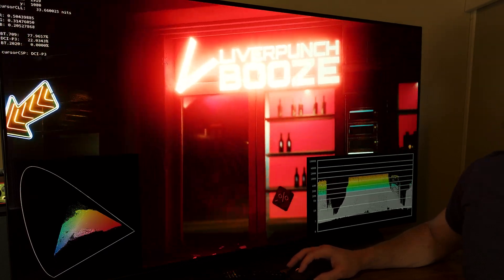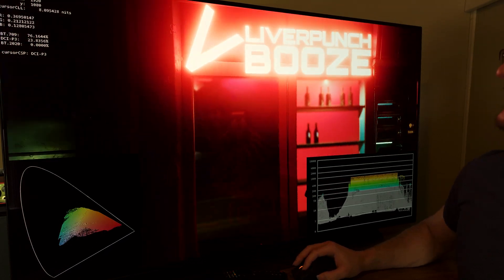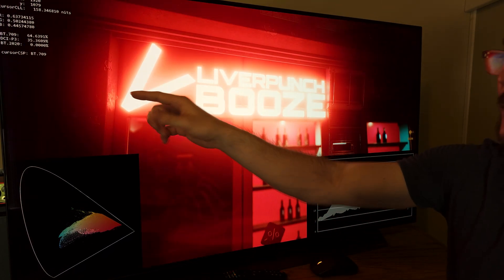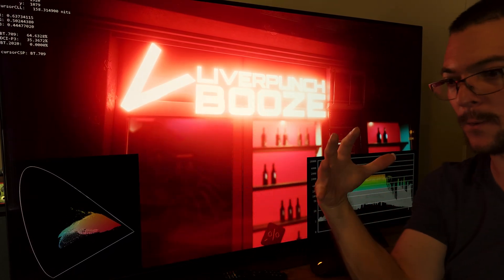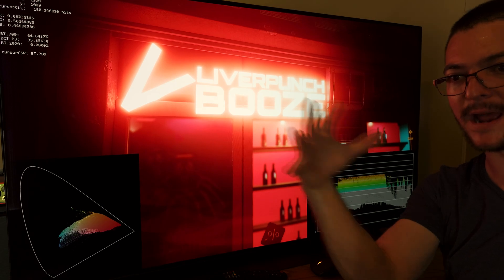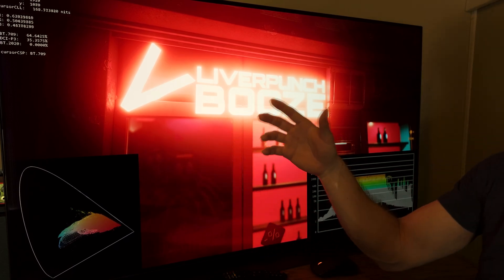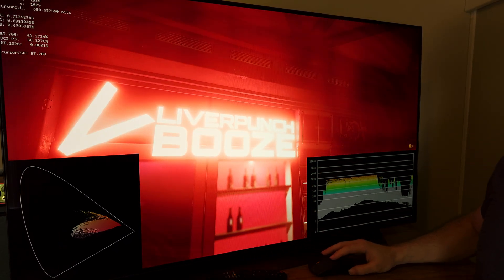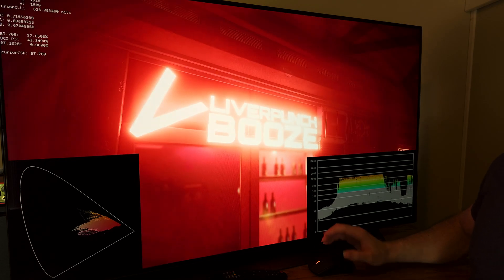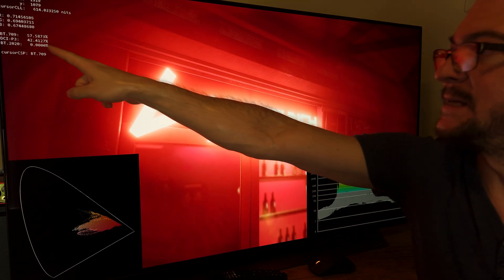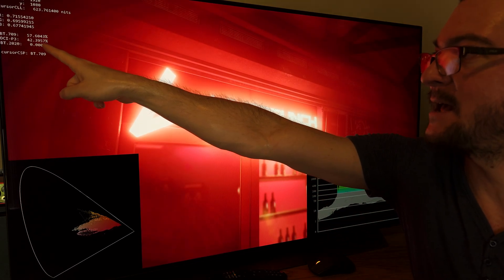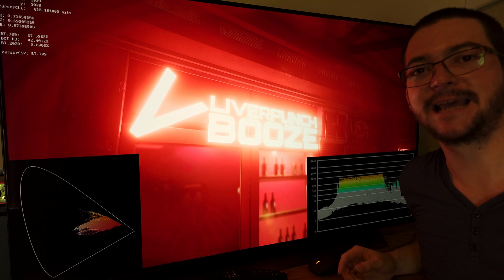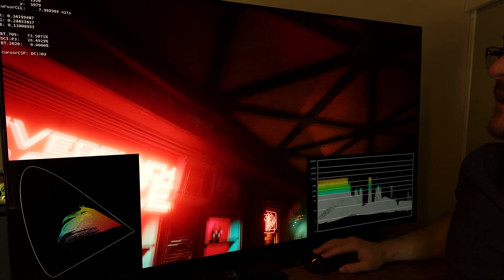We can also see here the color gamut, the color space of what the game is trying, the colors of the game is trying to push. So for example, here, looking at this sign, we see that DCI-P3, 42%. DCI-P3.